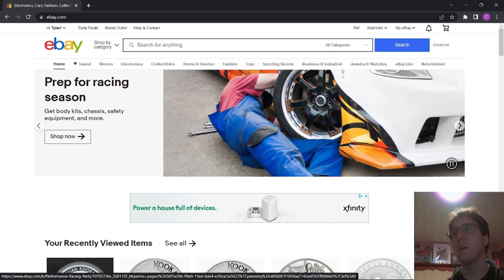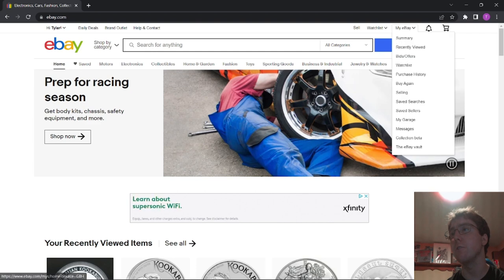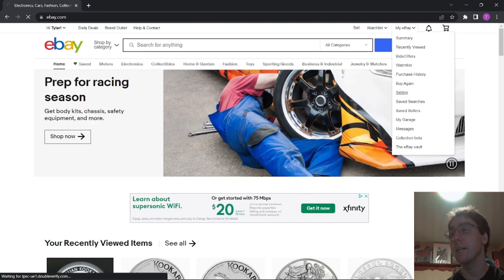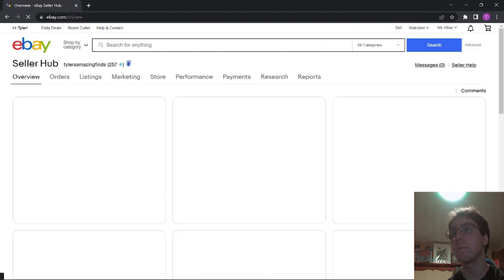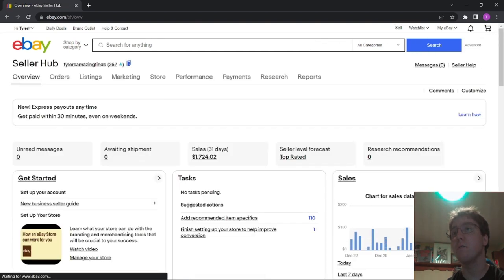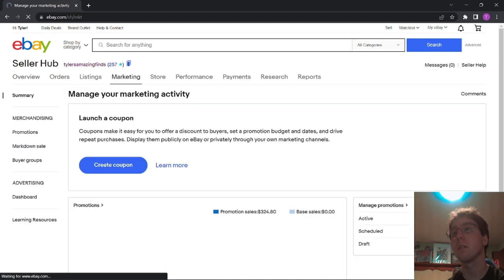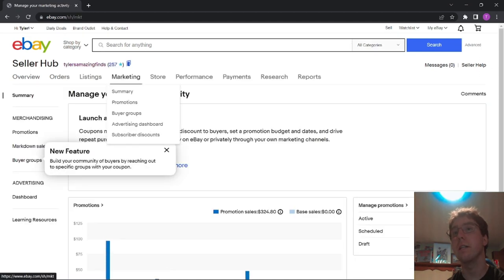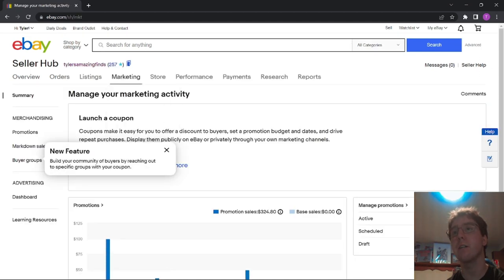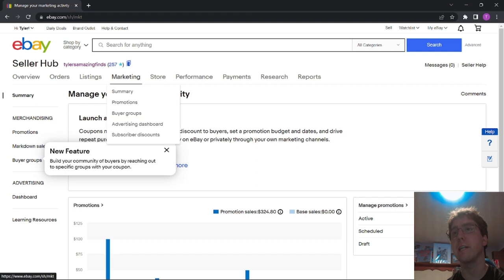So we're going to start at the eBay homepage, and you're going to go to My eBay, and then Selling. From here, you're going to go to Marketing. And then you can either click it over here, or you can click it in the Marketing menu. You're going to go to Promotions.